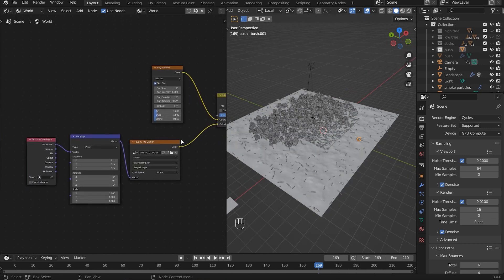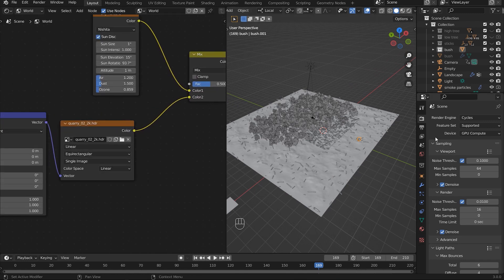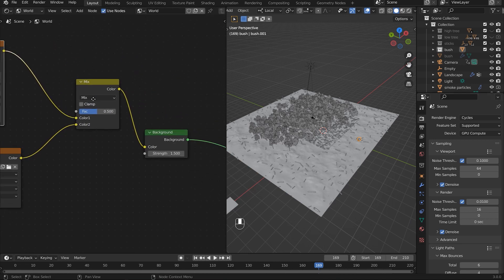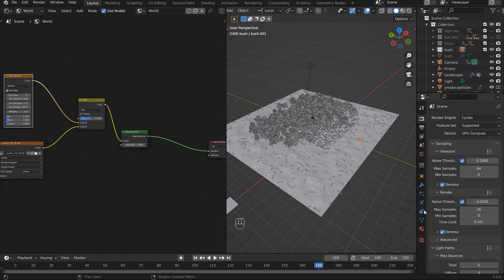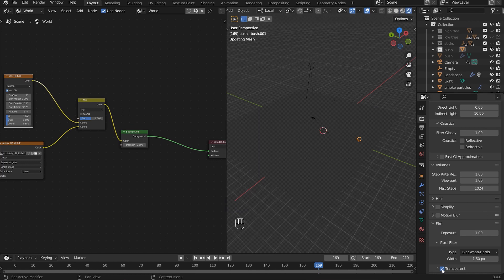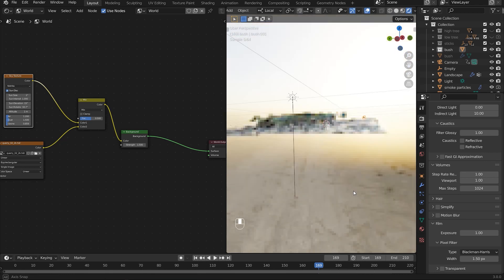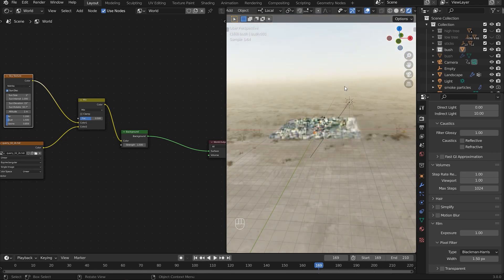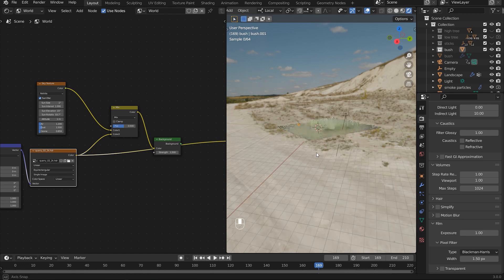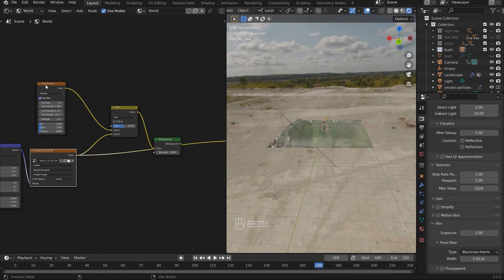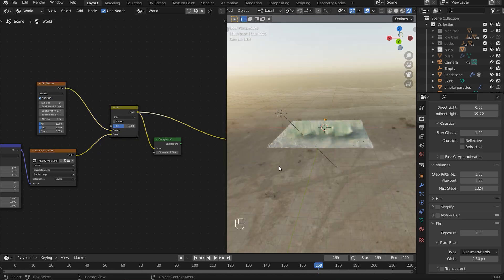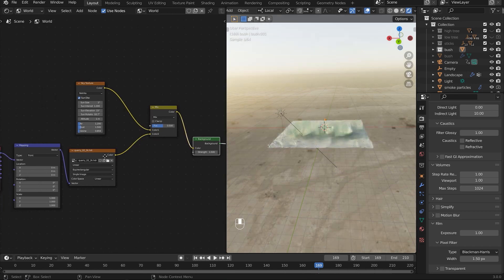For the world settings, I did something a little different — I combined an HDR through a Mix node with Blender's Sky Texture add-on and blended them in the background. In rendered view with transparent turned off, you can see it's a blend between the Sky Texture and the HDR, giving a combined result.